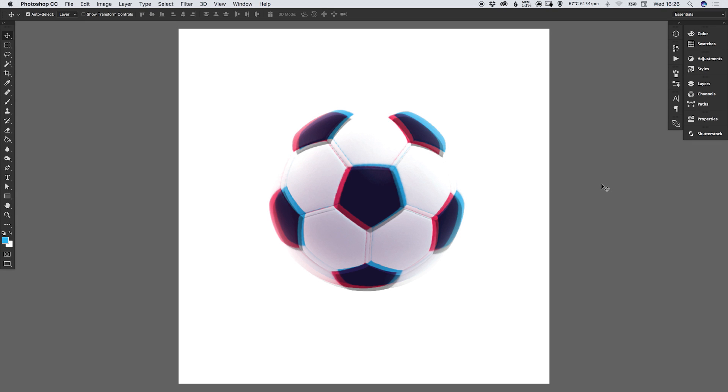Hello there, you're watching Dansky, the place to be to develop your creative skills and grow as a designer. In this tutorial we're going to learn how to create custom brushes in Adobe Photoshop.